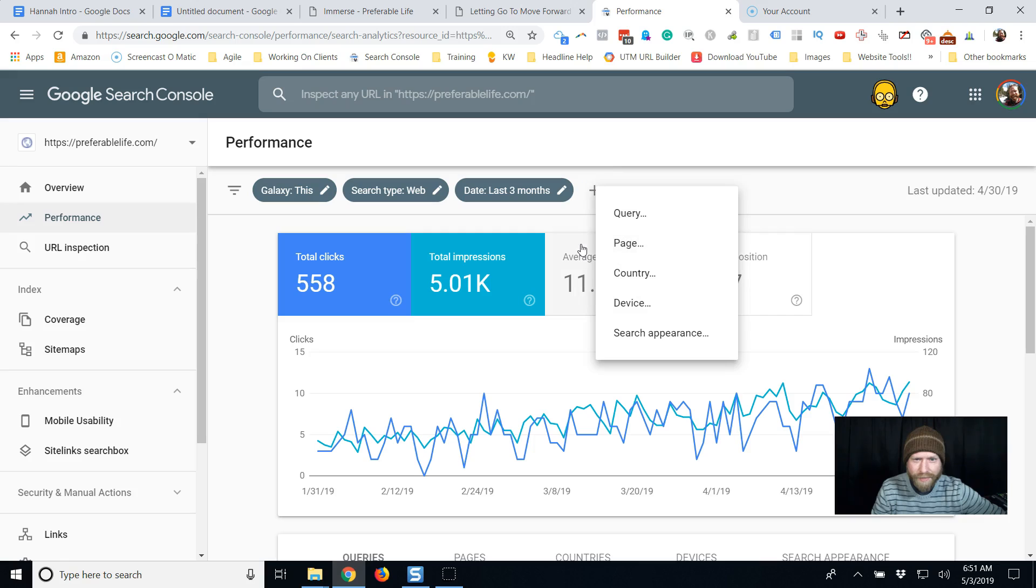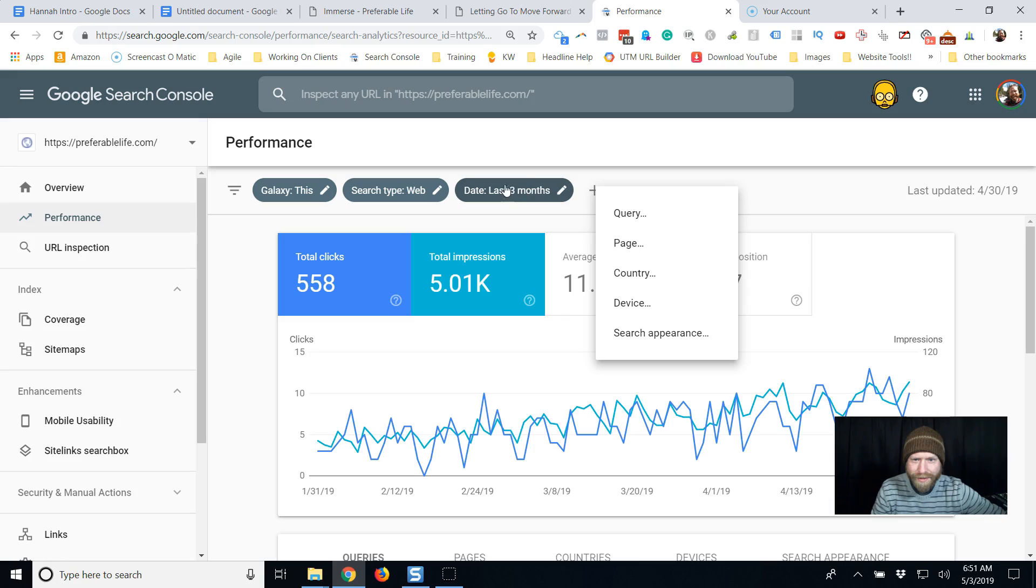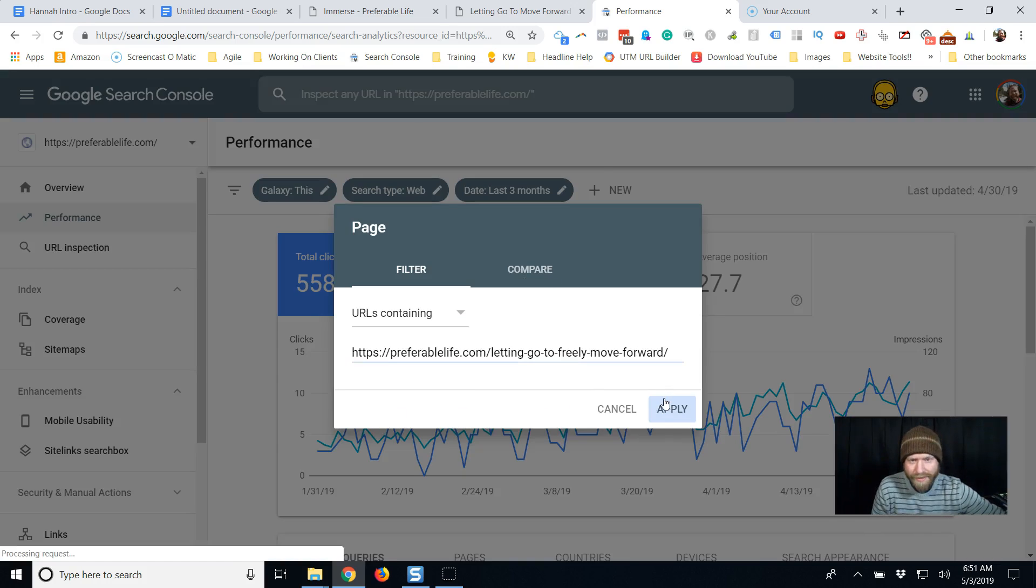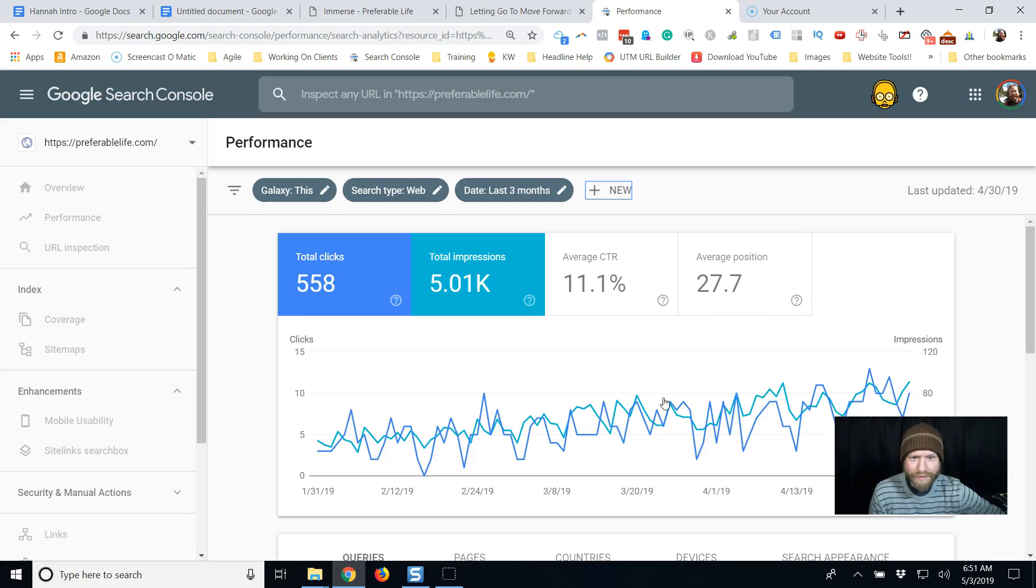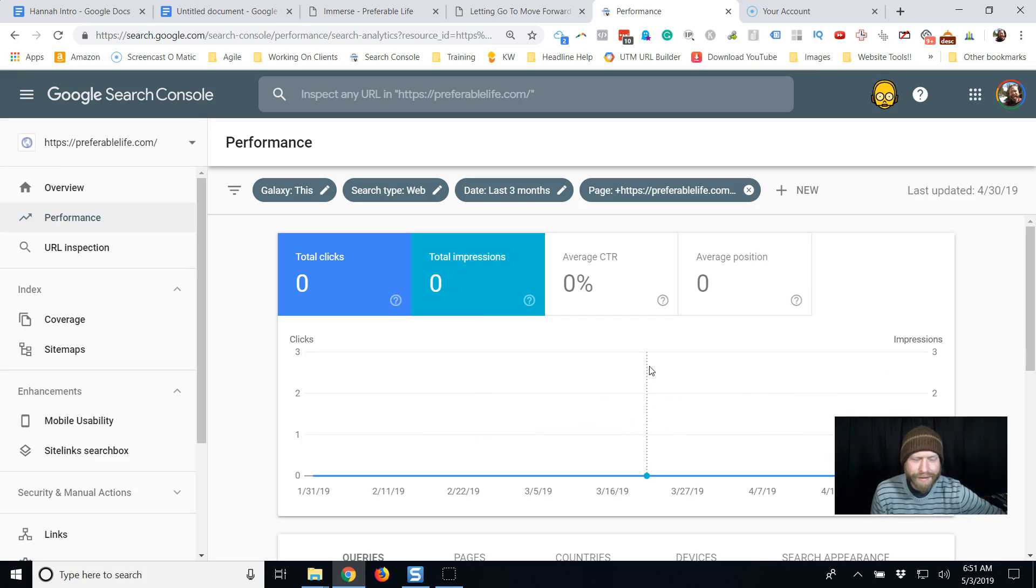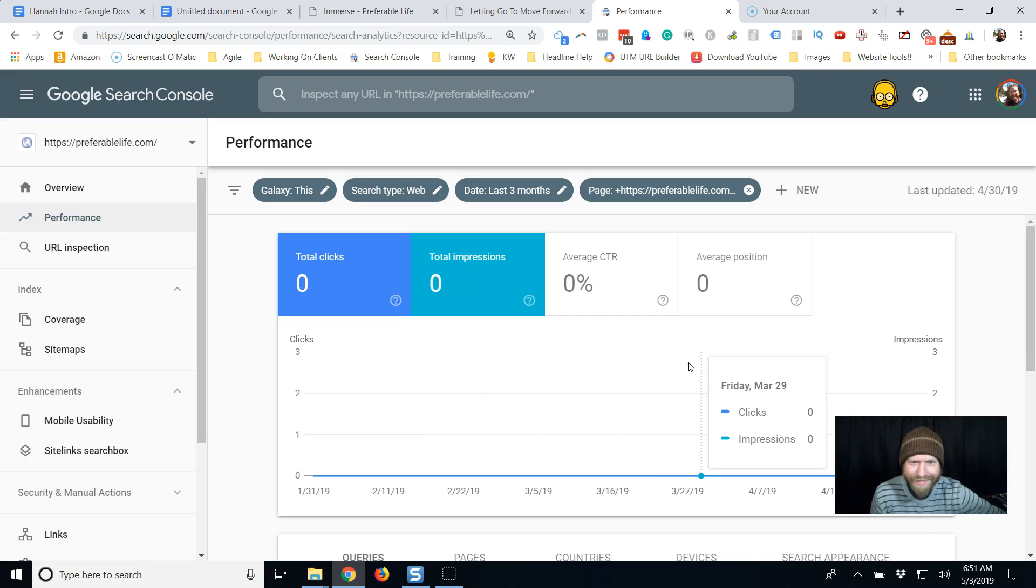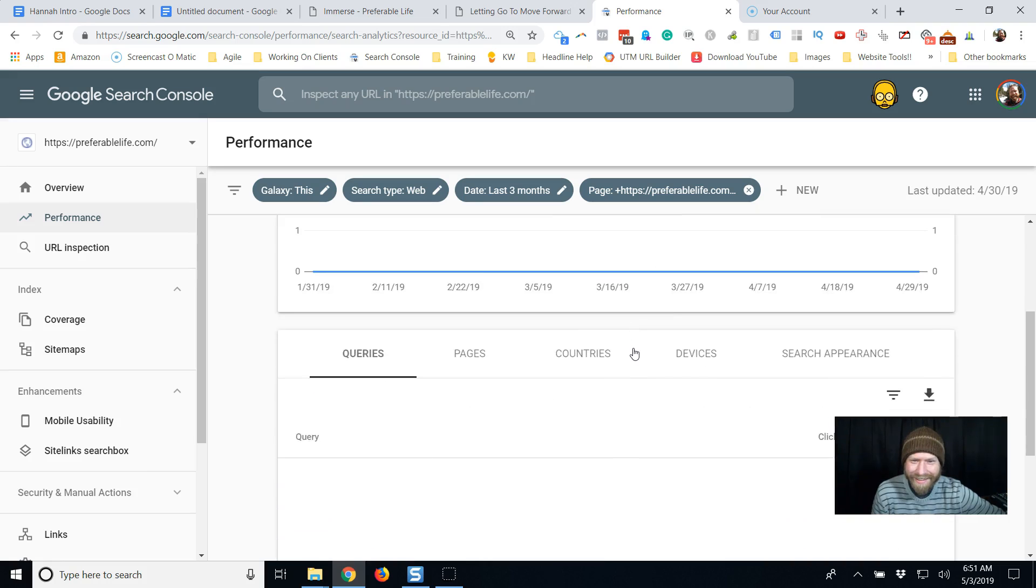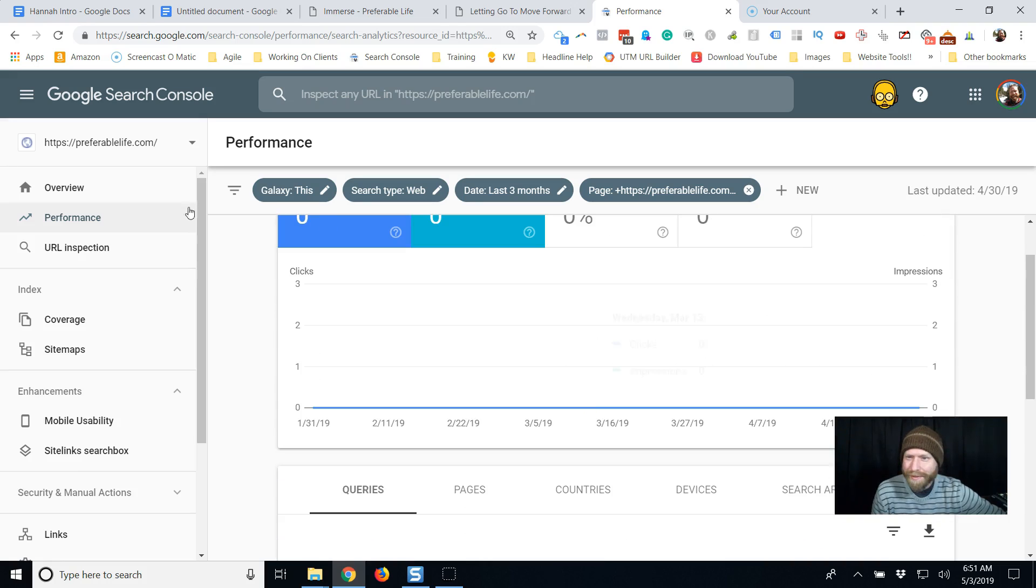So I went to performance, then I went to these top things, and I'm going to enter a page. I'm only going to look at a specific page and see if they're showing me to people yet. Nope, not yet. That's the game.